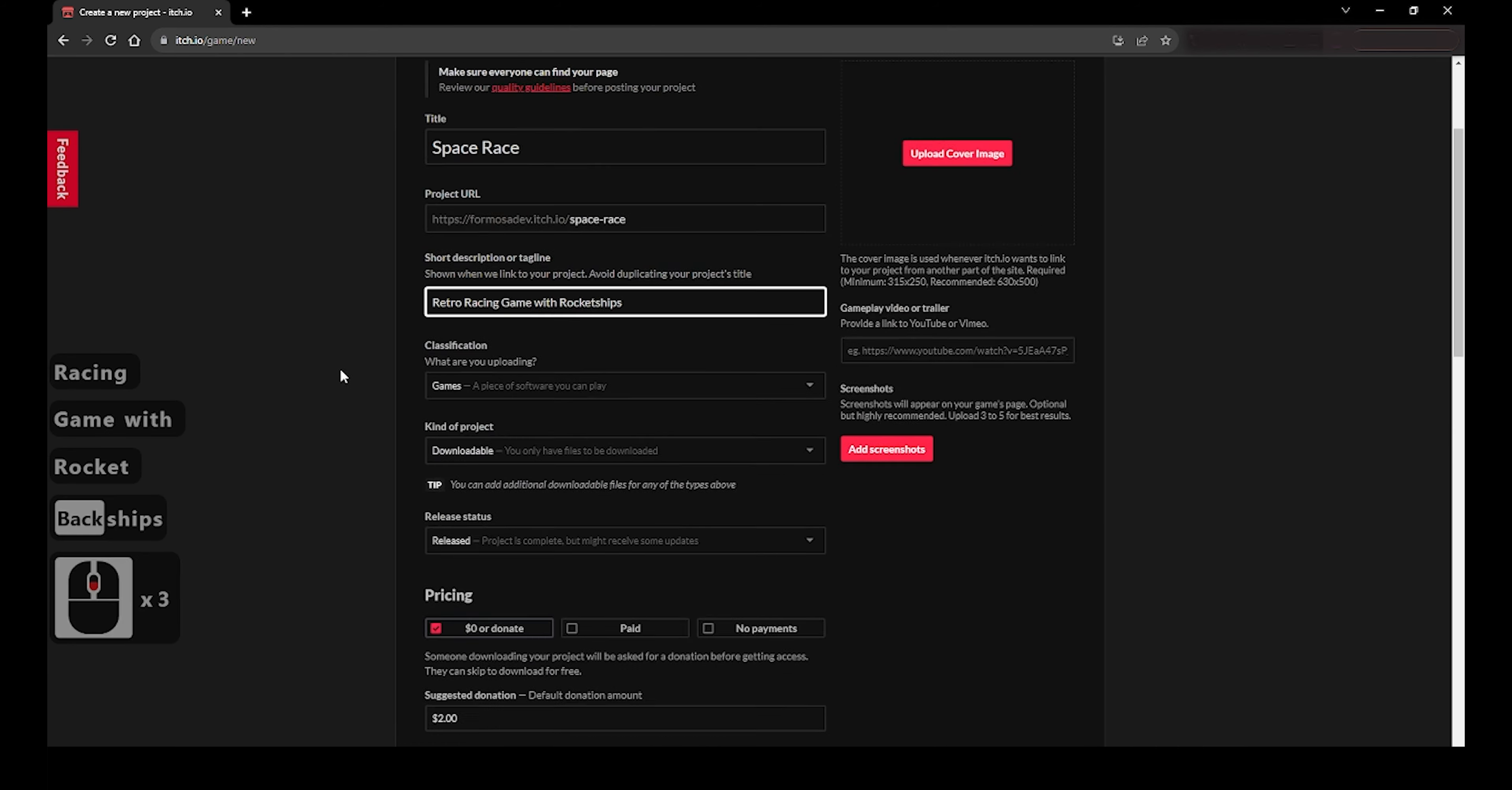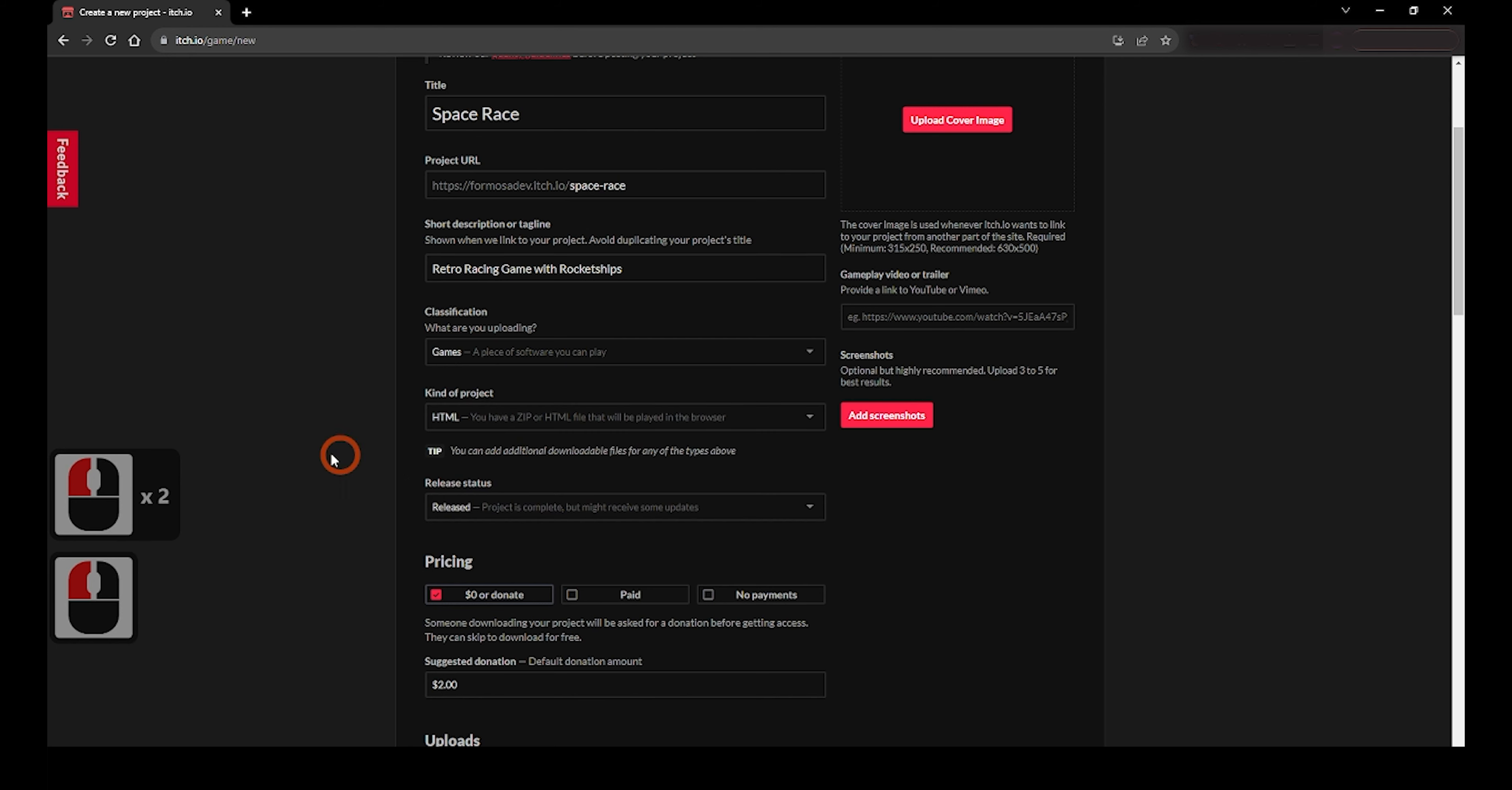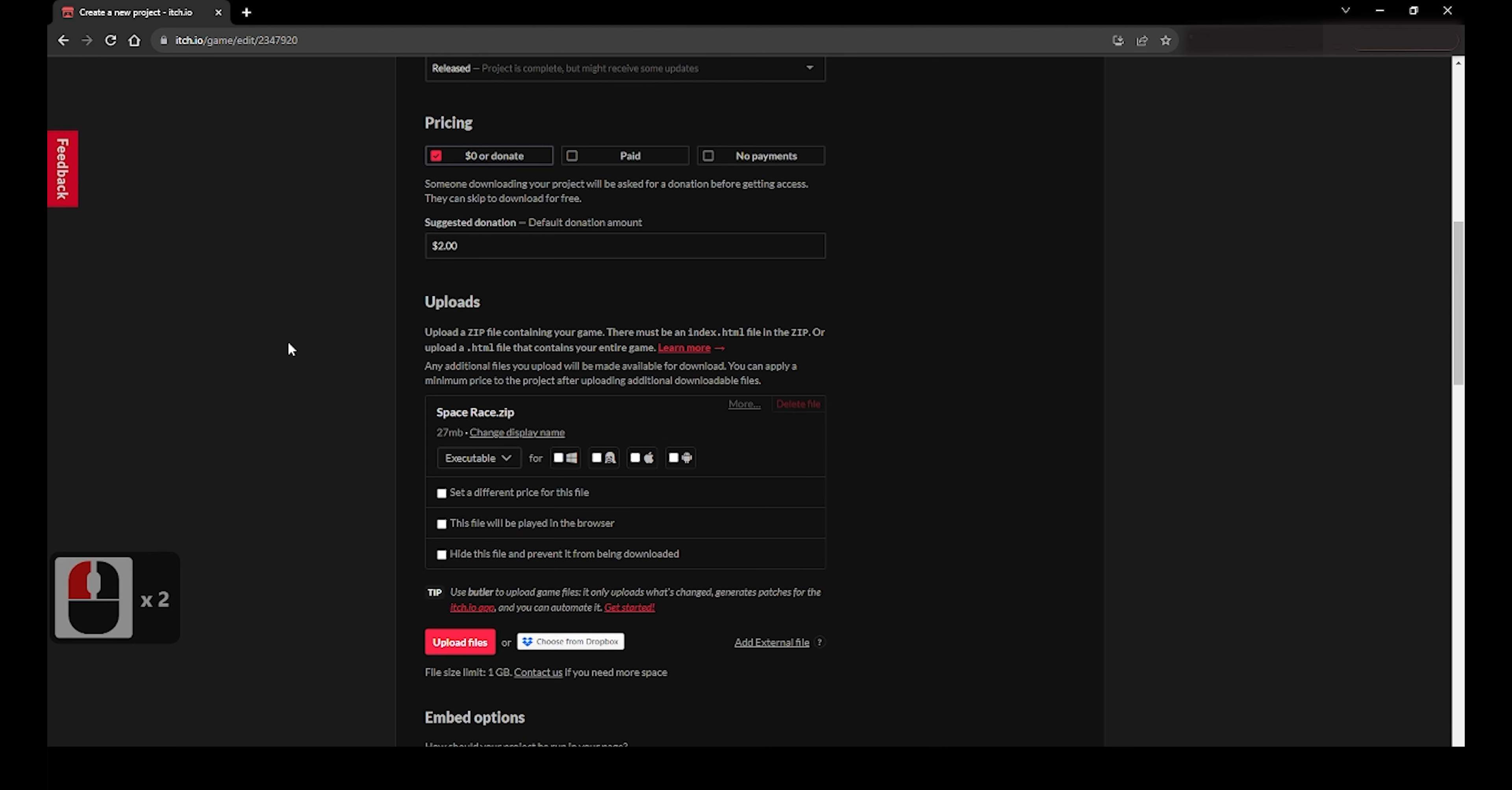For the kind of project setting, if you have built a WebGL version of the game and want it to be played in browser, just click on the dropdown and select HTML. Once you fill out what you think is good for your project, where it says uploads, you'll want to upload the files. Make sure the folder you are uploading is a compressed .zip file and change the settings to how you prefer.